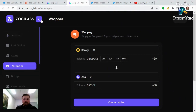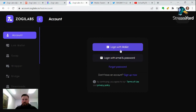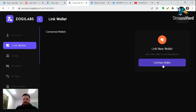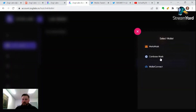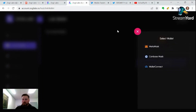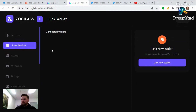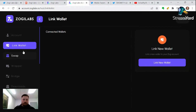The hub is going to take us to your account. You can log in with your email and password or set up an account if you haven't done so yet. Once you do that, you can link your wallet. You can use MetaMask, Coinbase, and other types of wallets. I like to use Coinbase Wallet and MetaMask. For this example, I'm not actually going to be connecting my wallet, but I'll be showing you exactly what to do. It's super easy.